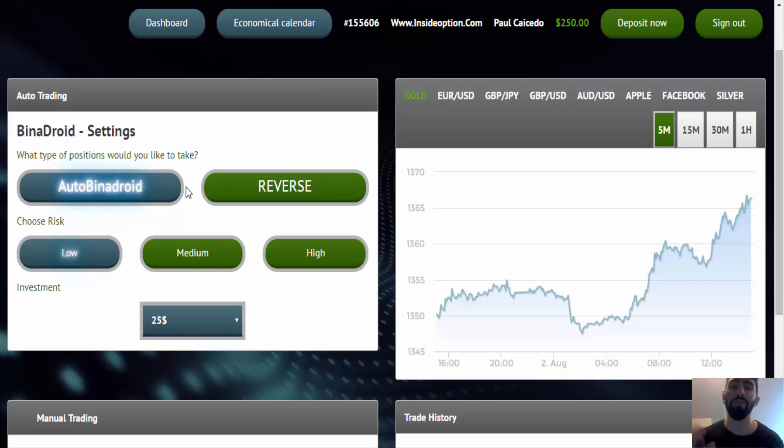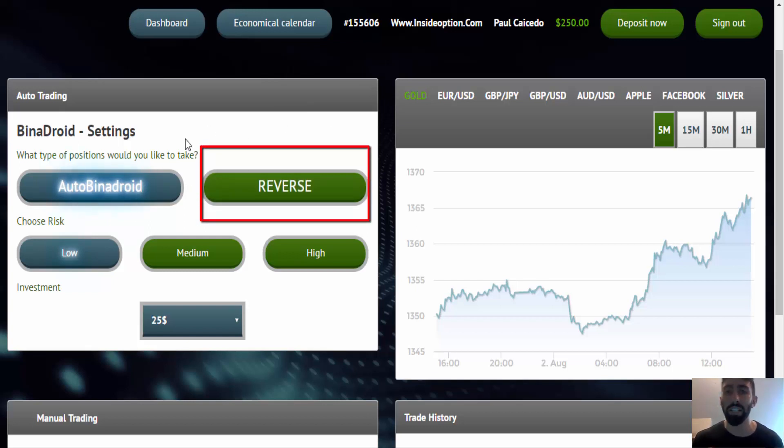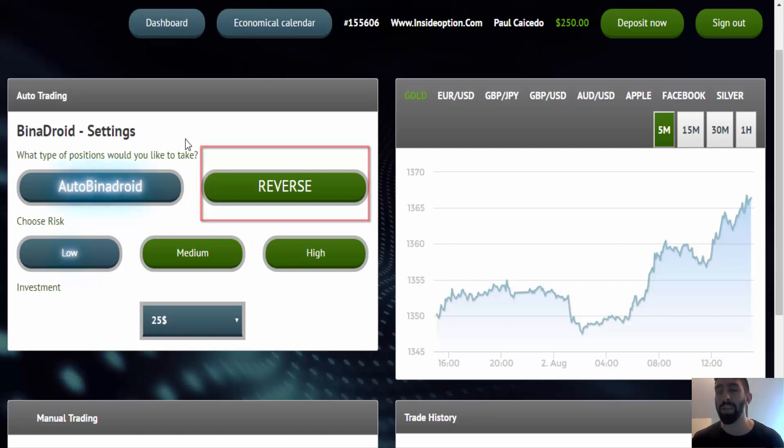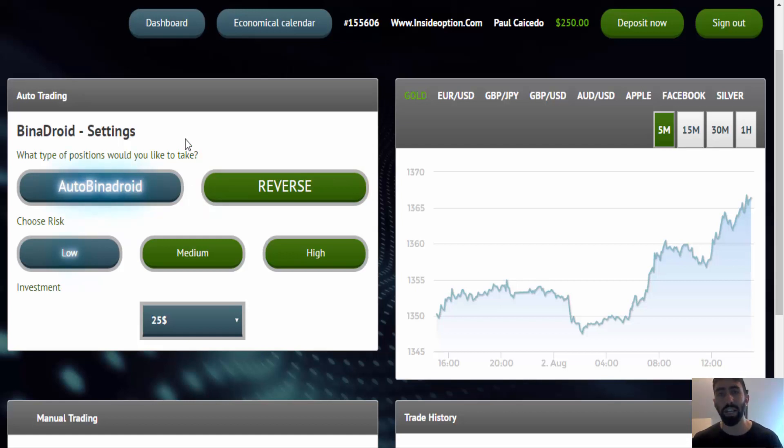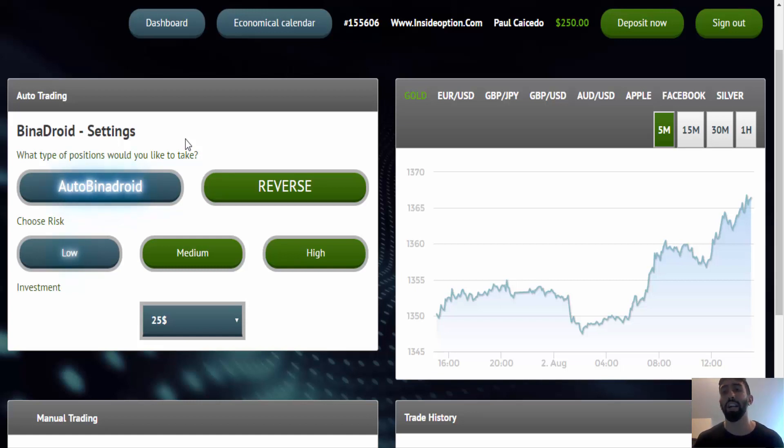Now, one of their new features is the reverse button. And this is actually a great tool for actually counteracting a losing trade. And I'll explain what I mean. So let's say the software places a trade for the Euro USD for a call, but you notice that the price is going down instead of up like you wanted it to.